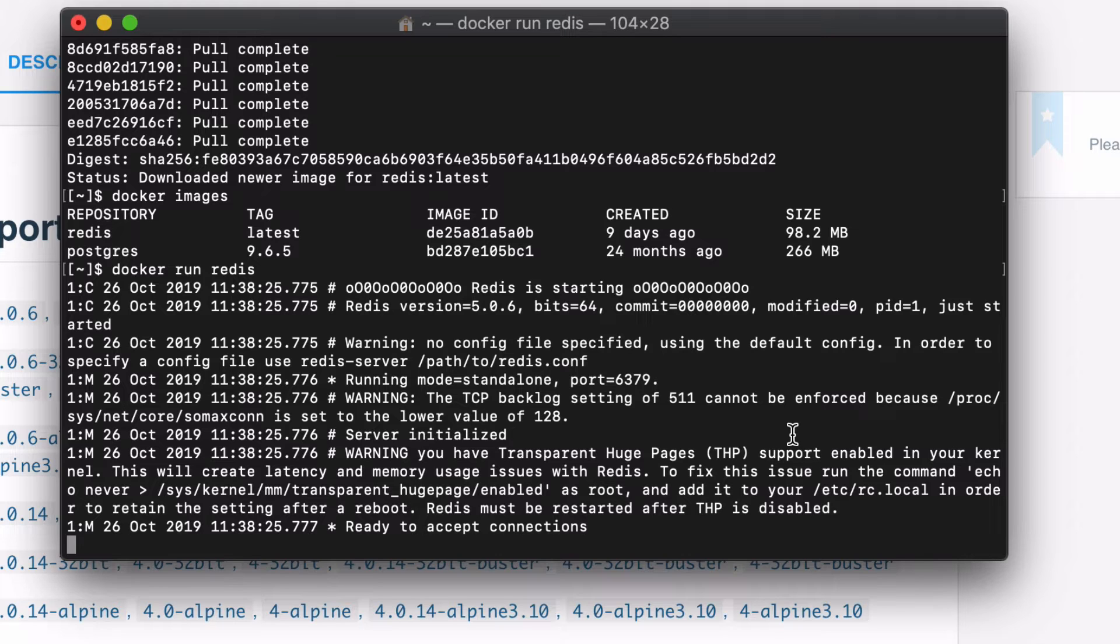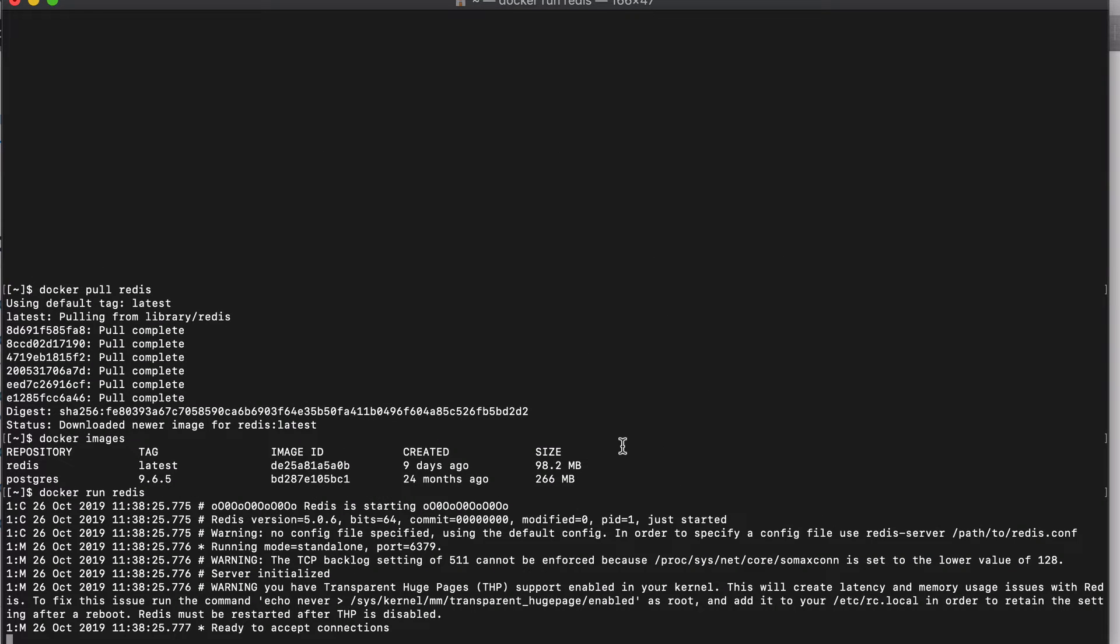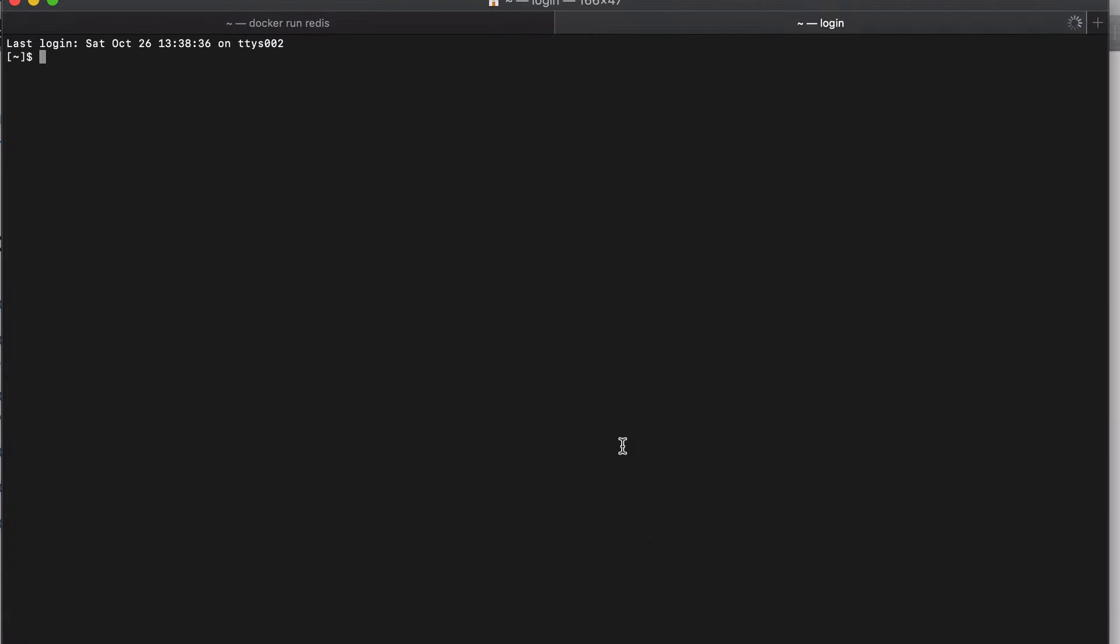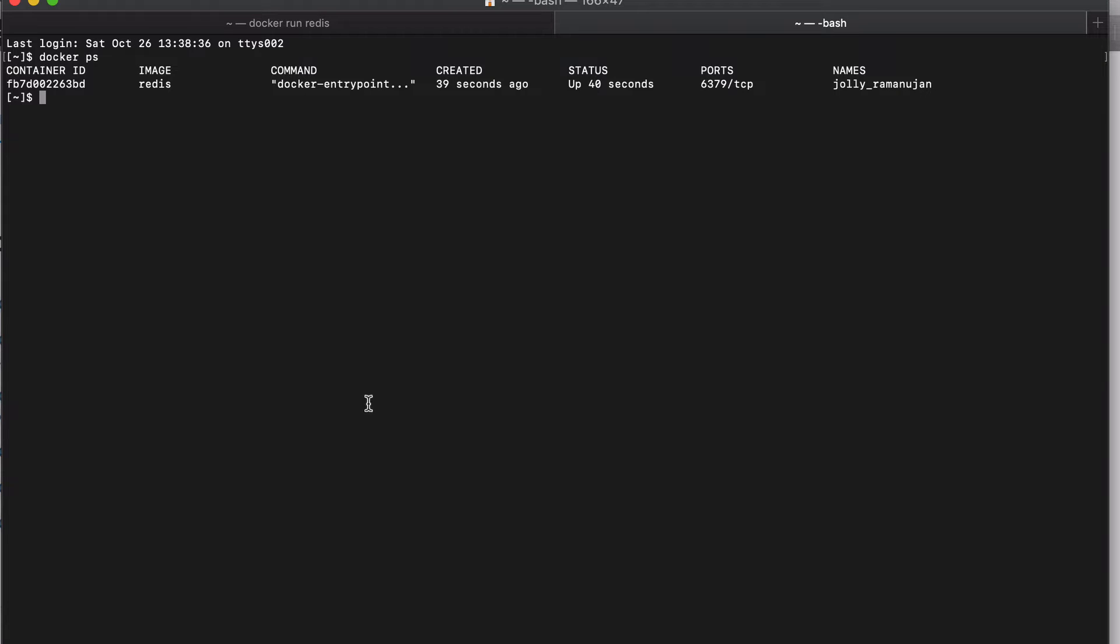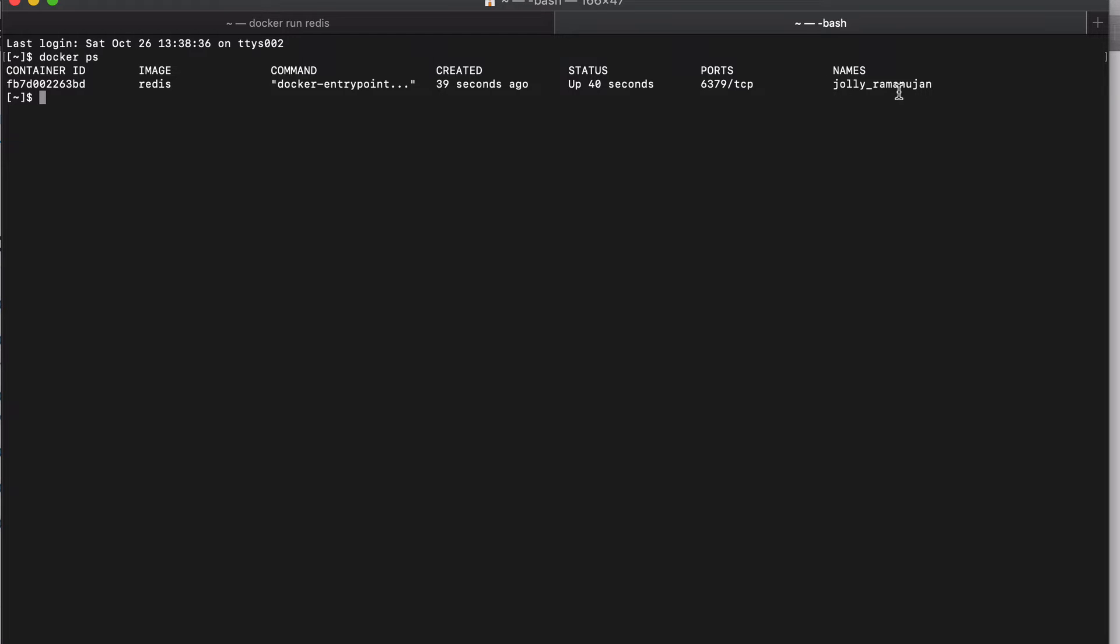So, as I said before, container is a running environment of an image. So now if I open a new tab and do Docker PS, I will get status of all the running Docker containers. So I can see the container Redis is running with a container ID based on the image of Redis and some other information about it. For example, the port that it's running on and so on.